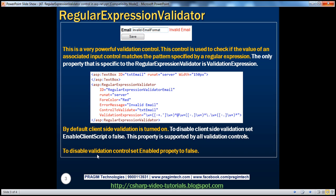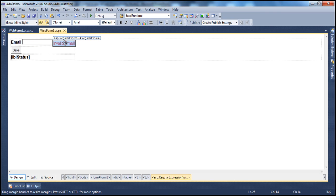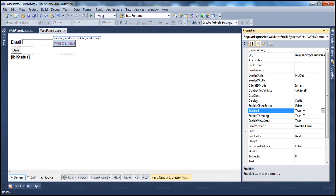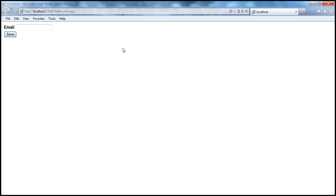To disable a validation control entirely, set its Enabled property to false. For example, if you don't want any validation while testing your application, you can temporarily disable these validation controls. Simply select the validation control and set Enabled to false — validation will not happen either on the client or on the server.